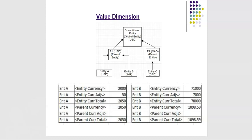Now if we take entity B example. Entity B is INR. Entity currency 71,000 is INR. The currency value is in rupees. If we make an adjustment that gets stored in entity currency adjustments which system understands that this value is in INR.